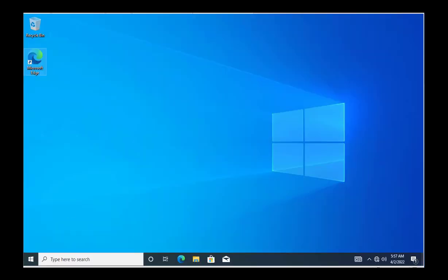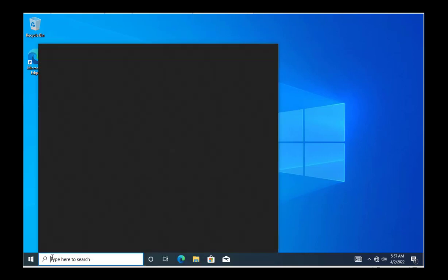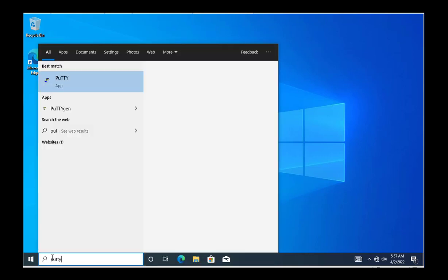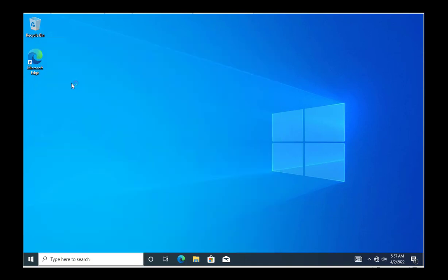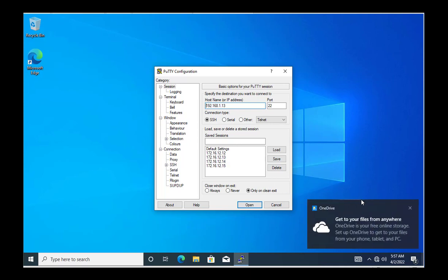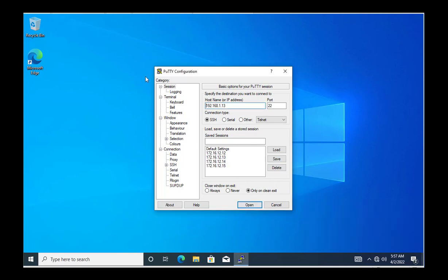I've logged on to this machine with the ENG1 user and I will open PuTTY. Here you can see there are multiple IP configurations, and ENG2 wants these same configurations.